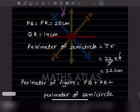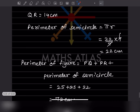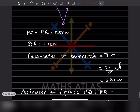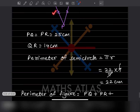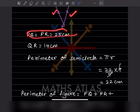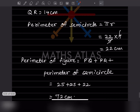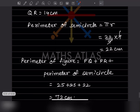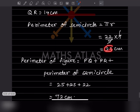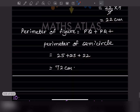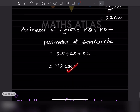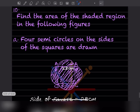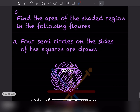The perimeter of the whole figure = PQ + PR + perimeter of semicircle = 25 + 25 + 22 = 72 centimeter.